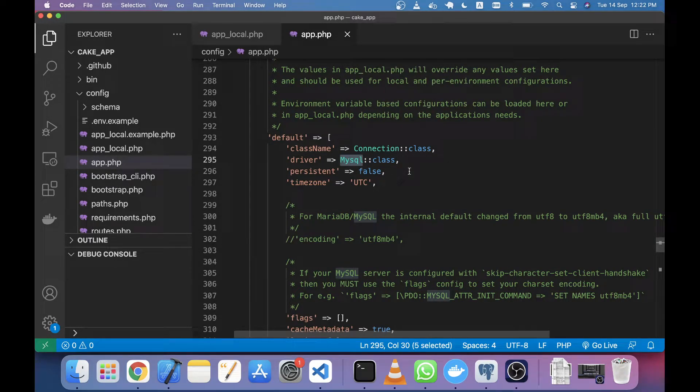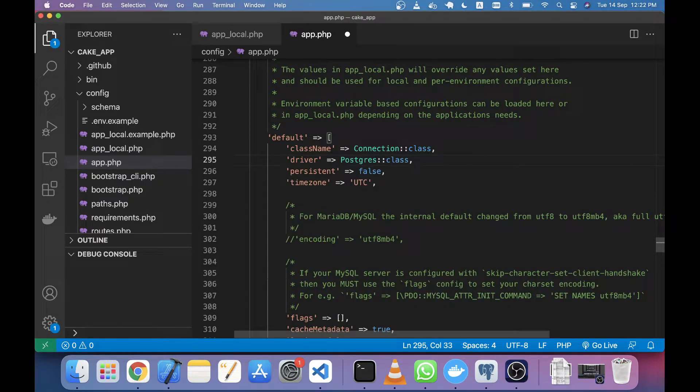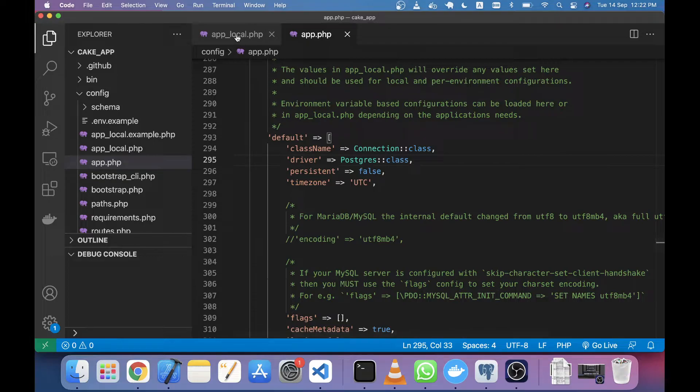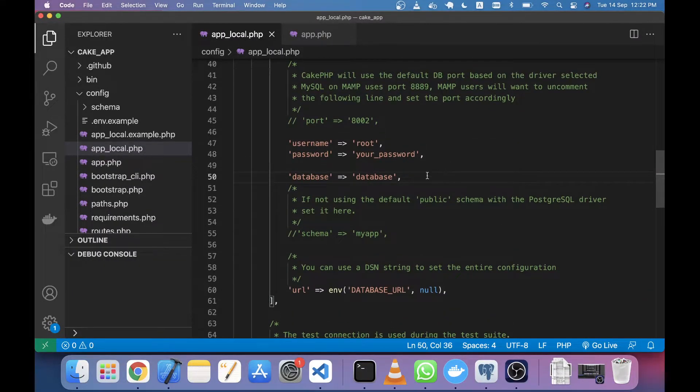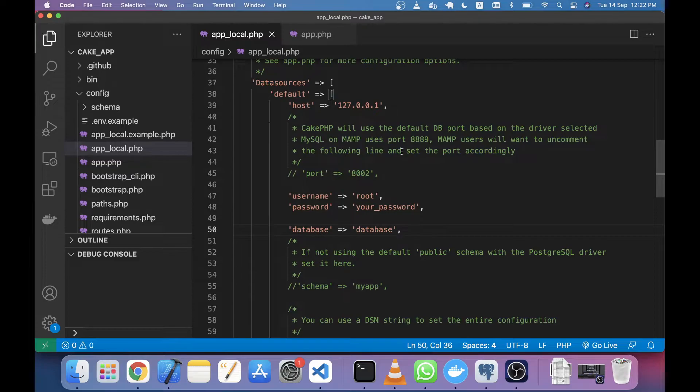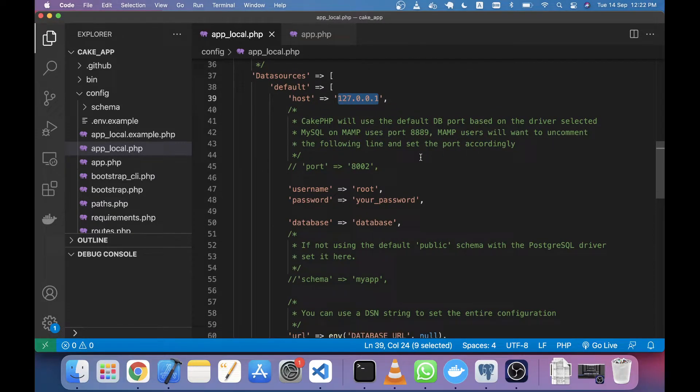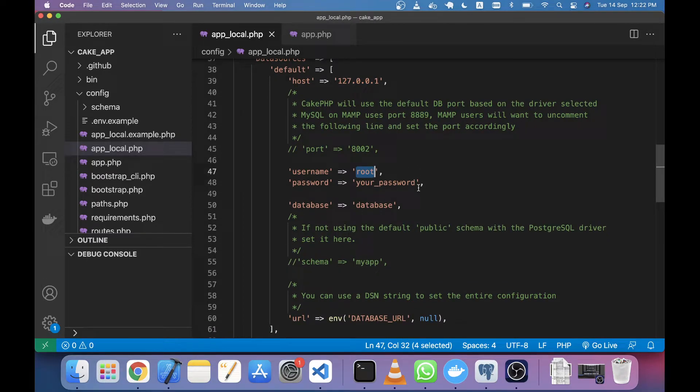The next thing is very simple. Go to app_local.php and change your credentials. For example, for host I'm using localhost IP 127.0.0.1, and for username you can set your Postgres username.